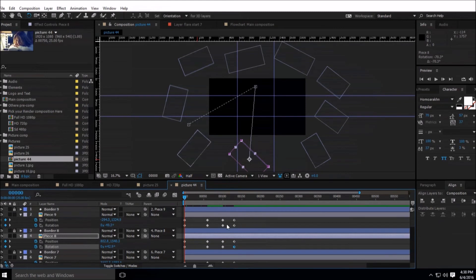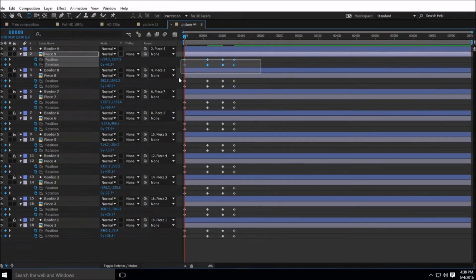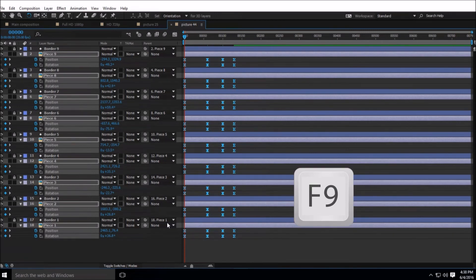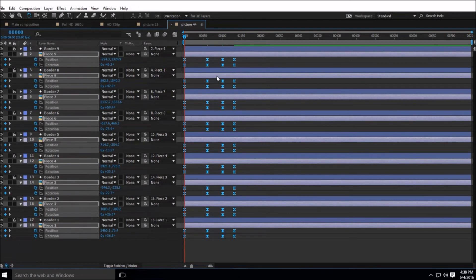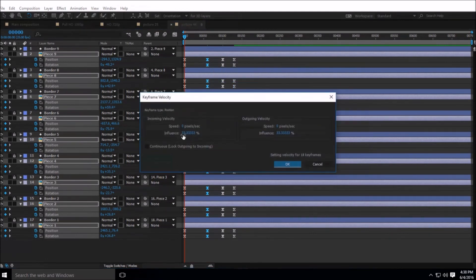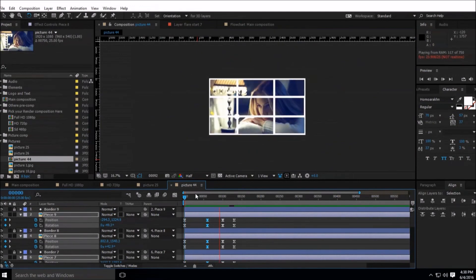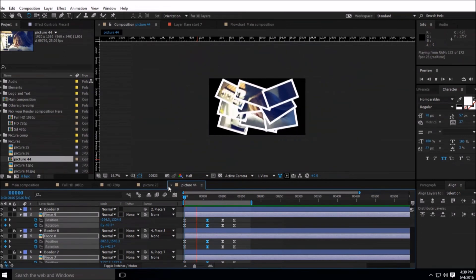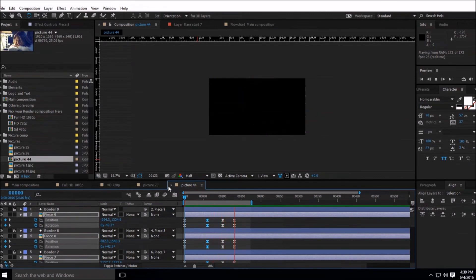Press the Tilde key on your keyboard to get a bigger work area. Select all the keyframes and press F9 — the animation will now be much smoother. After that, select all the second keyframes, right-click, go to Keyframe Velocity, and increase the incoming and outgoing velocity influence to 100, then press OK. Now all the pieces come from different places, form one picture, and slowly go out.